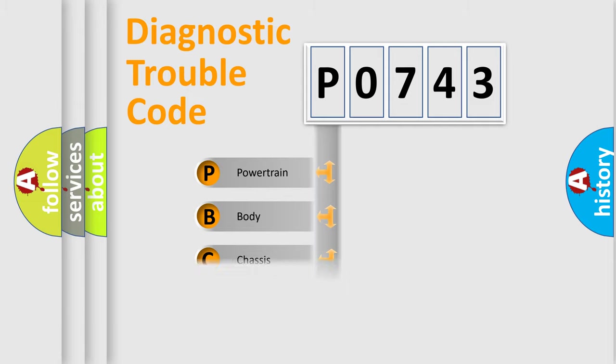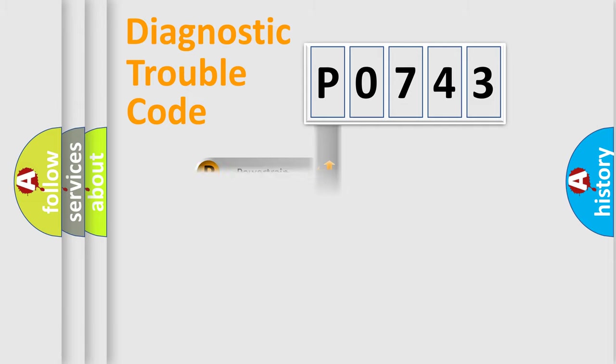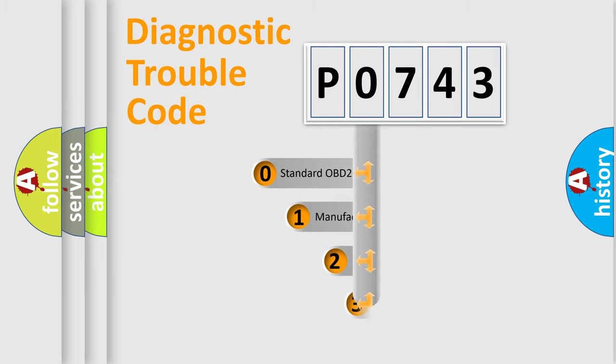We divide the electric system of automobile into four basic units: Powertrain, Body, Chassis, Network. This distribution is defined in the first character code.